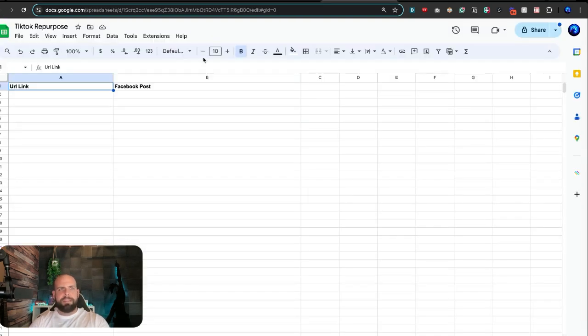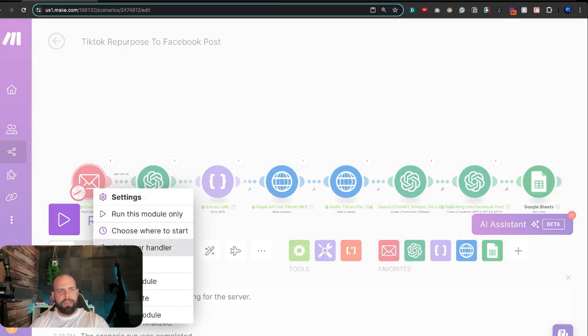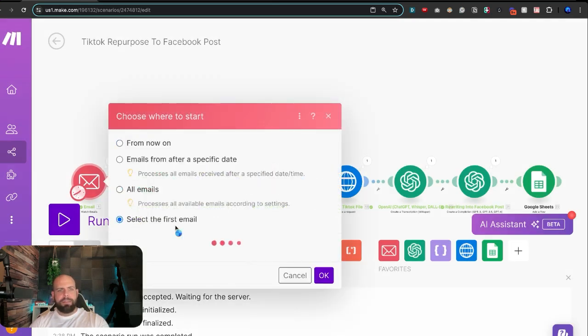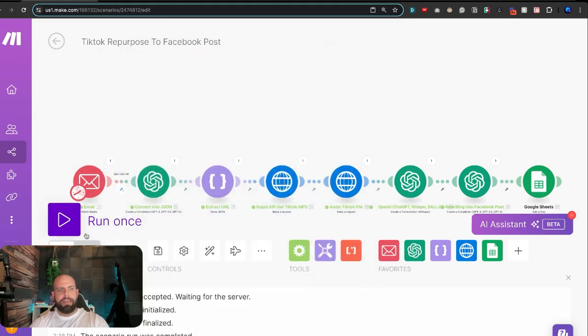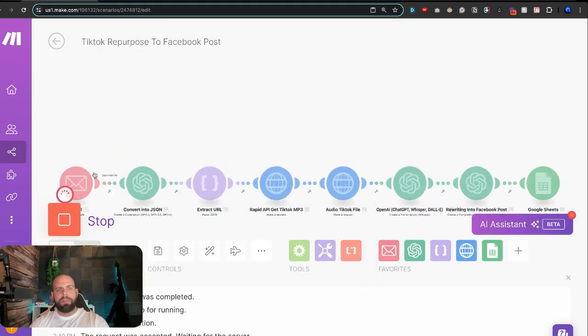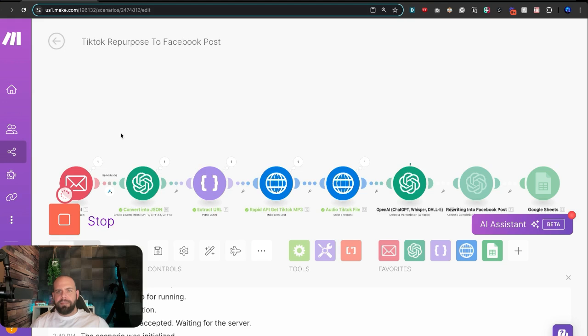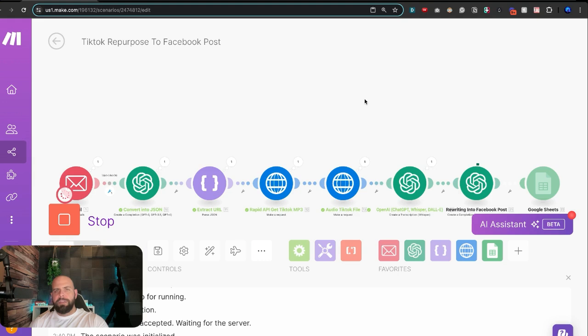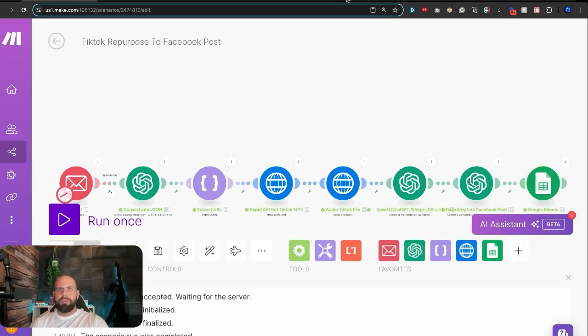Now, we have this inside of here. And so we should be able to tell once we run this, it should populate across. Choose where to start. Select from the spots. Hit OK. Hit run once. I'm going to run that across. And now what we can do is we can actually check to see that it actually got populated inside of the TikTok repurposing spreadsheet as soon as this is done processing by ChatGPT. OK, let's go inside of here. Nice. There we go.